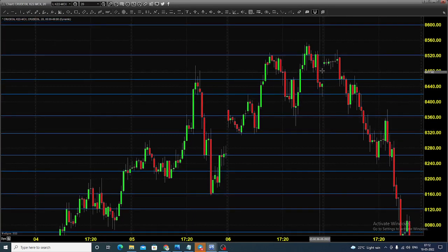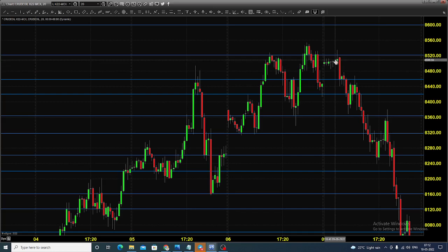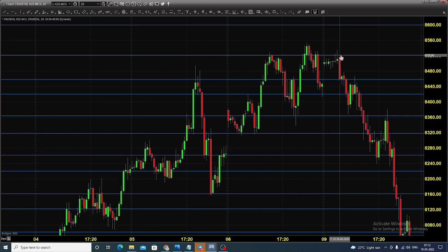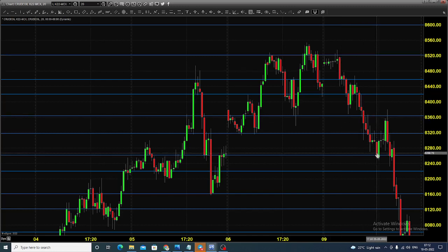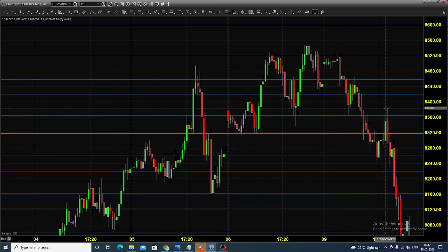Yesterday the market opened at 8496. After that, the price took resistance near 8520, but then there was some very sharp selling that pushed the price towards 8260, where it found some support.